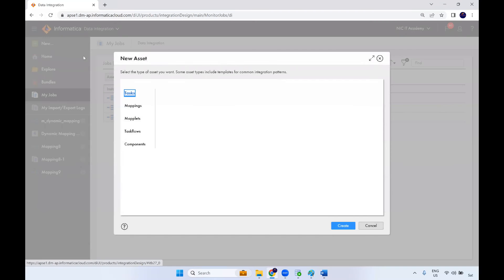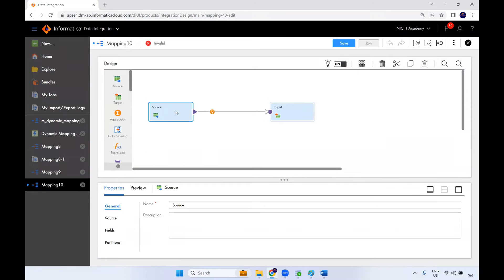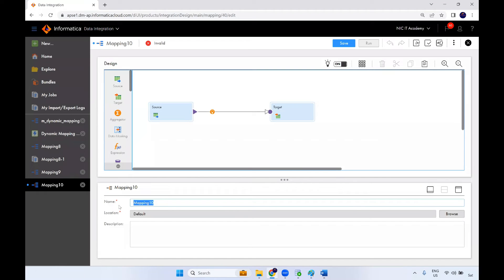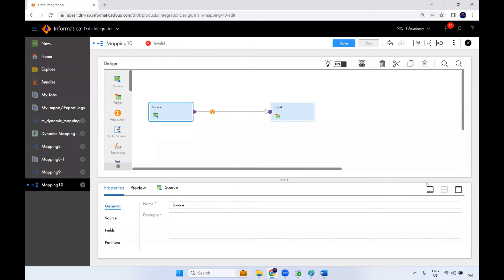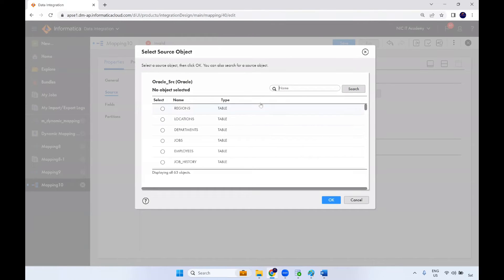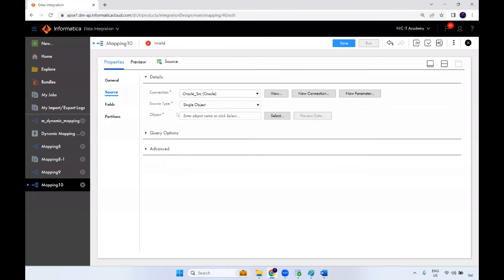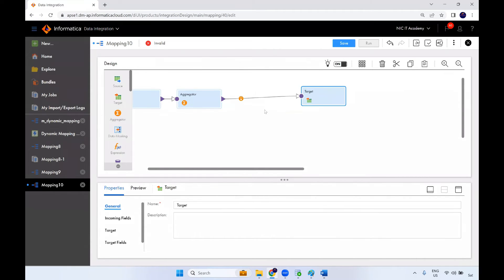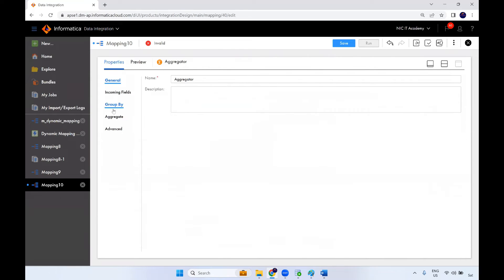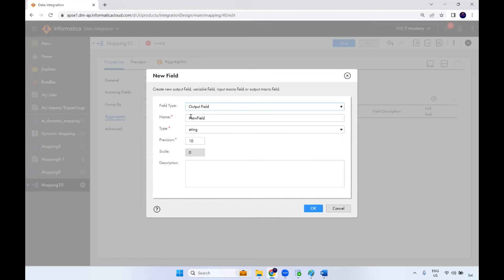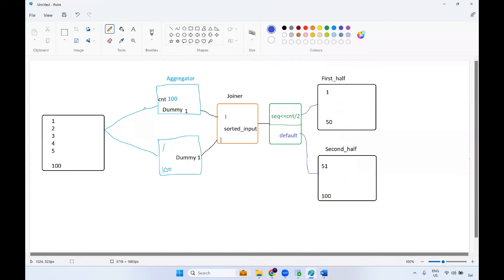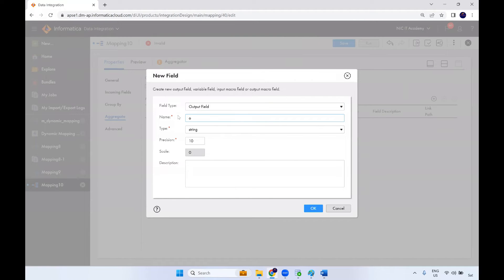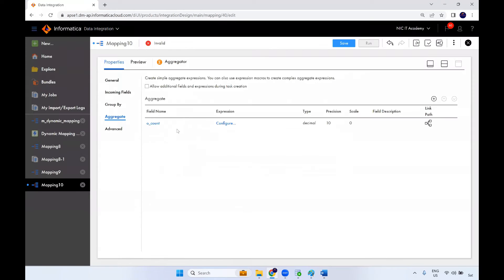Now let's implement this in IICS. Go to New Mapping and give the mapping name M_FIRST_HALF_SECOND_HALF. Add a source, choose your source connection — here I'm using an Oracle source. Then add an aggregator transformation. Open it and create a field called O_COUNT as decimal.